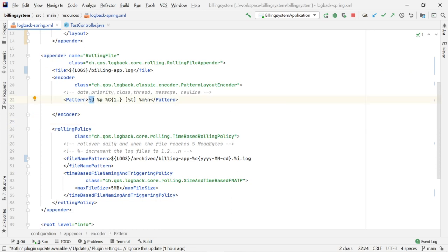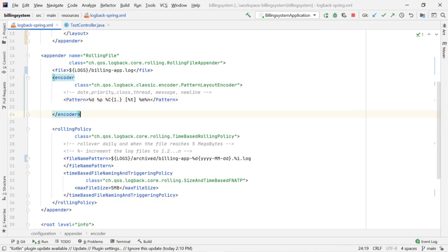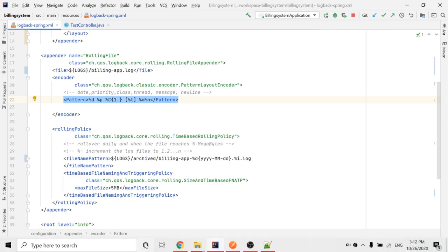The pattern parameters for the rolling file appender are: first, the current date and time. Second, '%p' which is priority — which type of log is printing: info, debug, or error. Third, '%c' — which class is printing that log statement. Fourth, '%t' — which thread is printing that log statement. Fifth, the message being printed from the class. Sixth, a new line after printing the log statement. You can check the article on medium.com for a detailed explanation of these parameters.